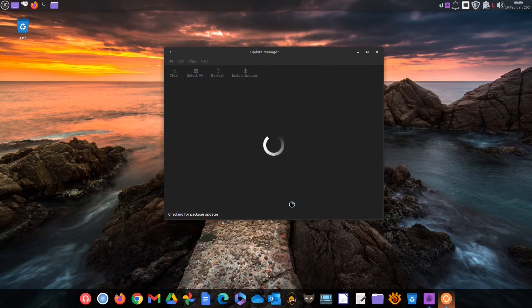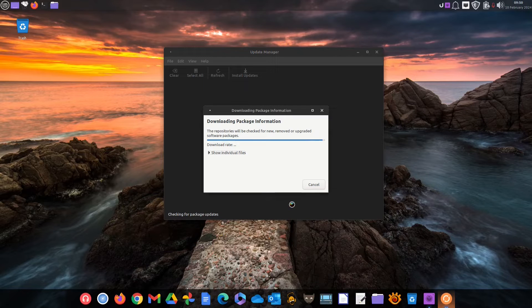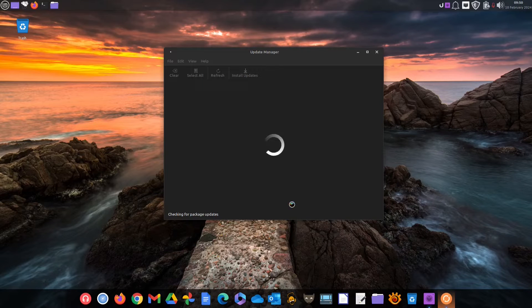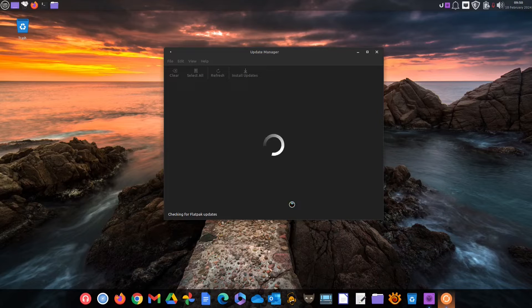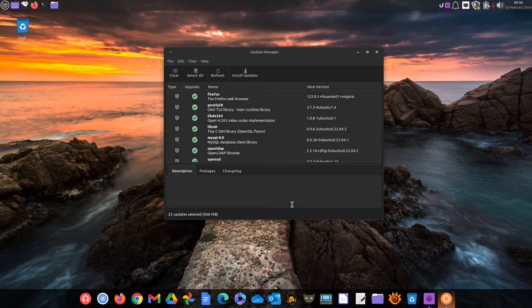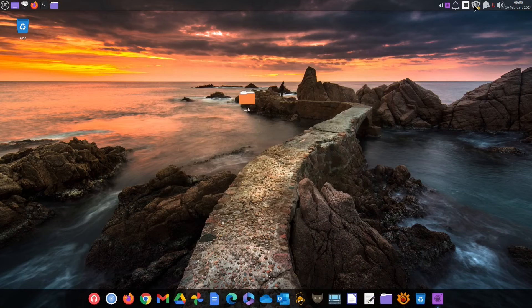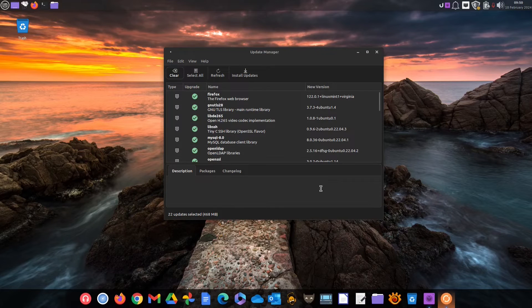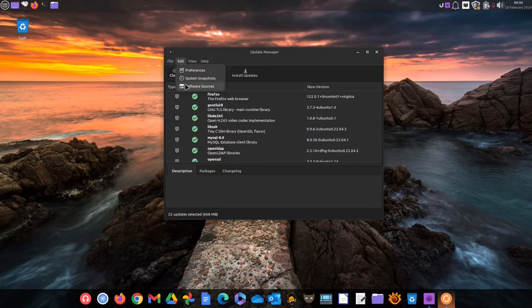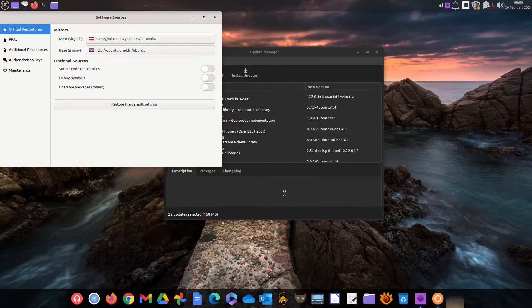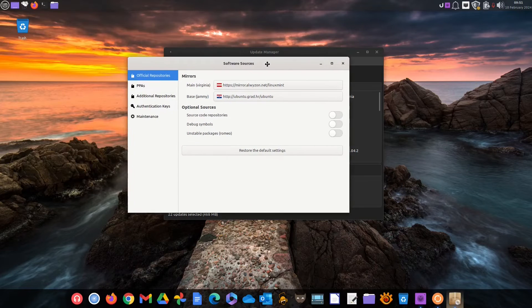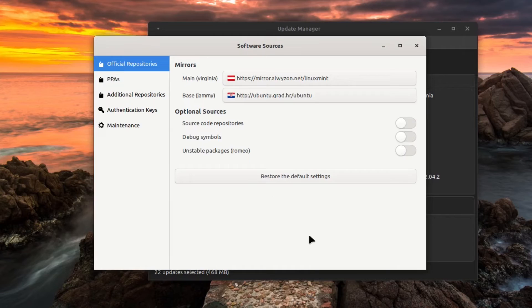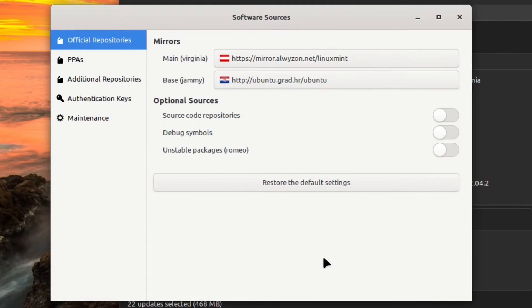Now when it comes to updates you need to understand at least one important aspect of the way Linux based systems work which we will try to explain in the simplest possible way. Linux Mint for instance is based on two pillars so to speak and as you can see here Ubuntu repositories because Linux Mint is based on Ubuntu and its own Linux Mint repositories the stuff the Linux Mint team adds atop the Ubuntu base.